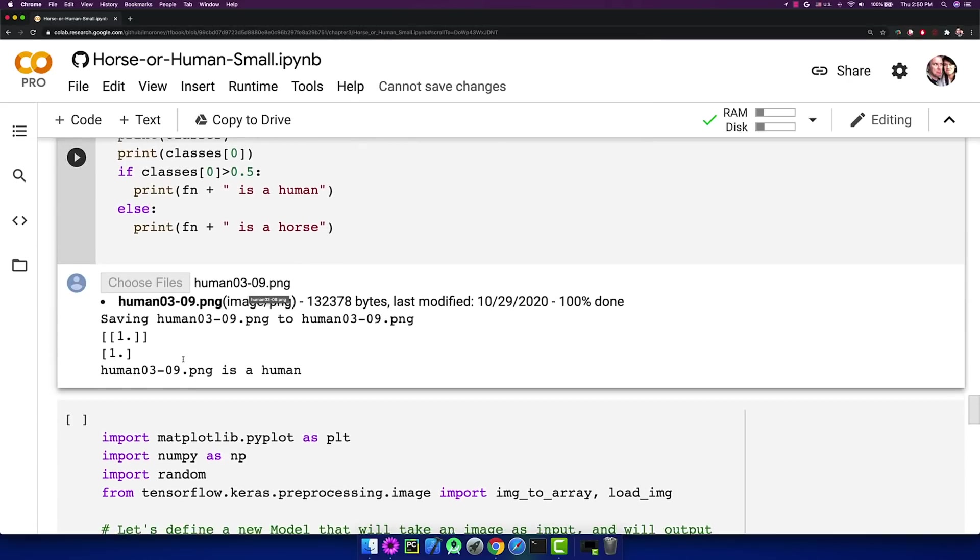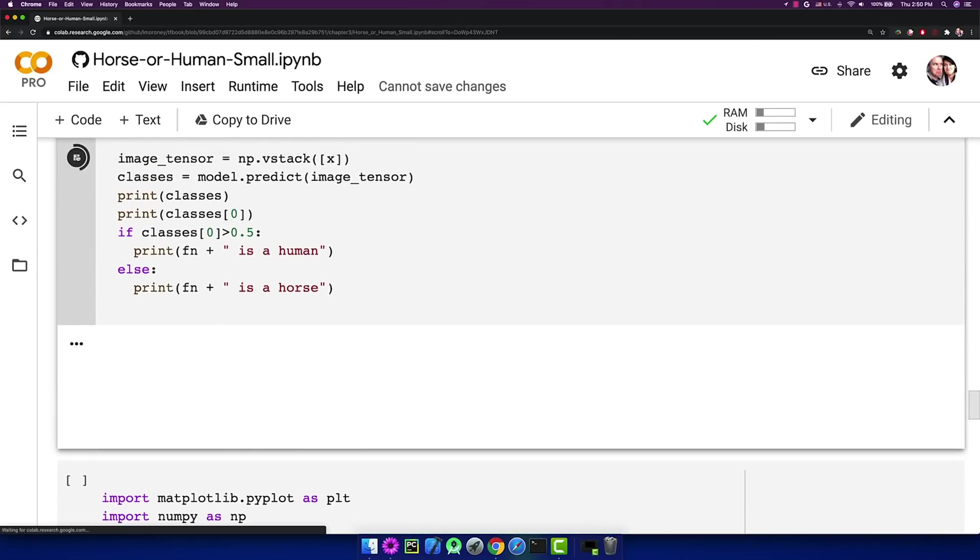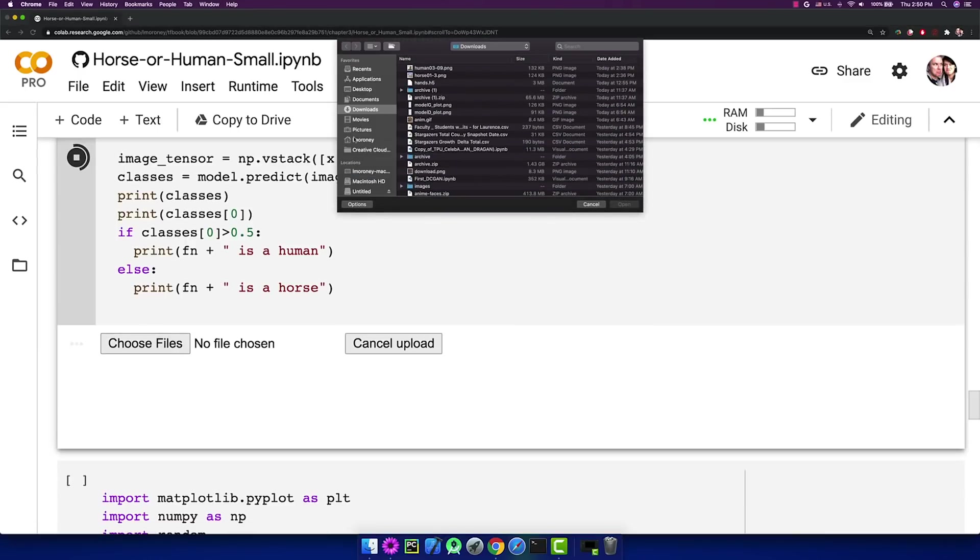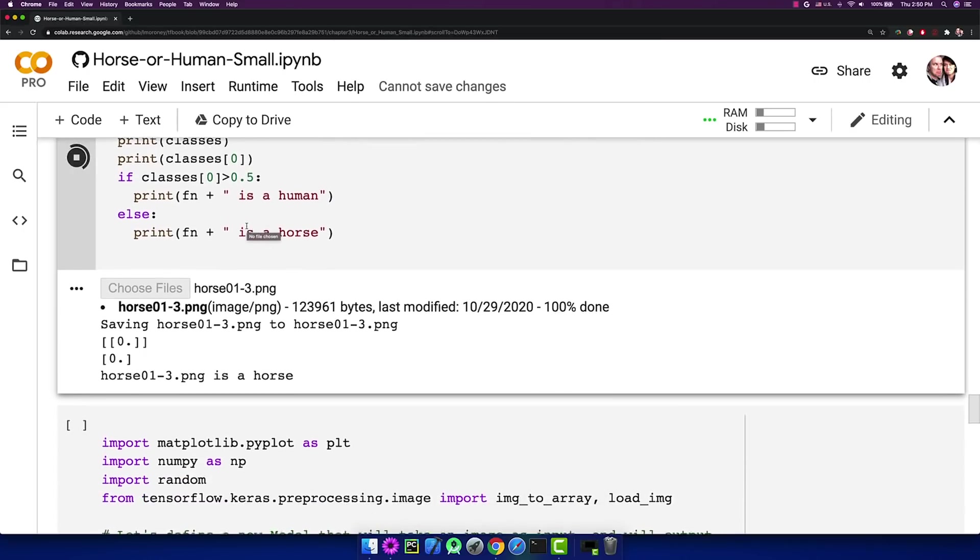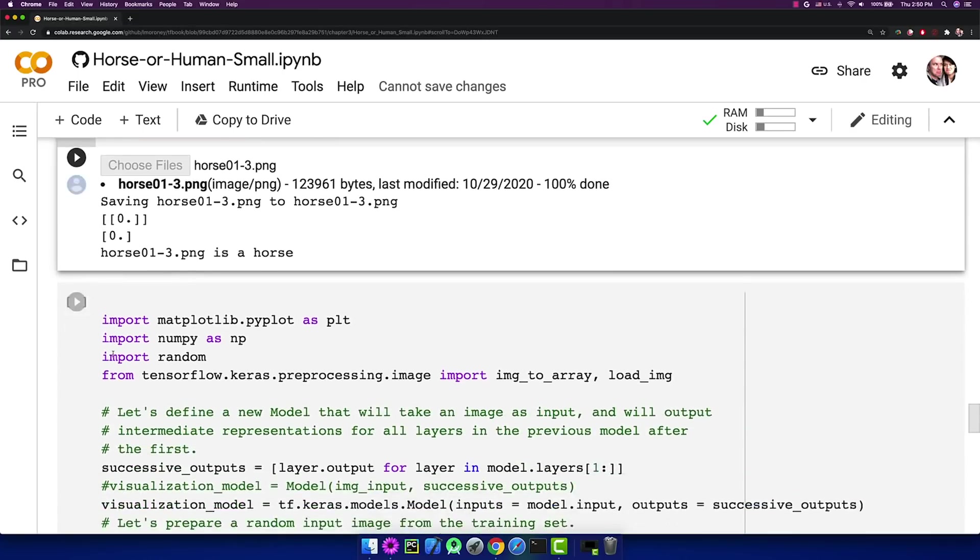And it saves it, and it checks it out, and it sees, yes indeed, that was a human. And if I just try one more, and I choose my files, and I pick one of my validation images, which is a horse, and we can see horse here, and it actually correctly classifies it as a horse.